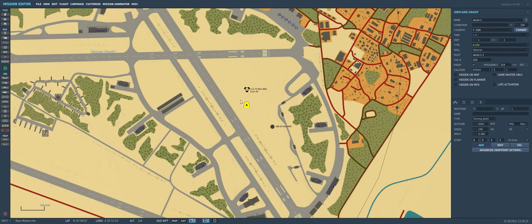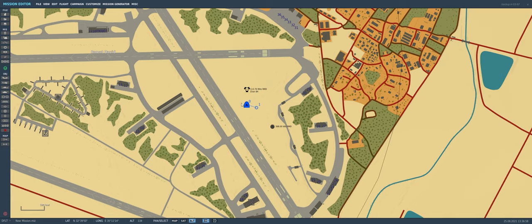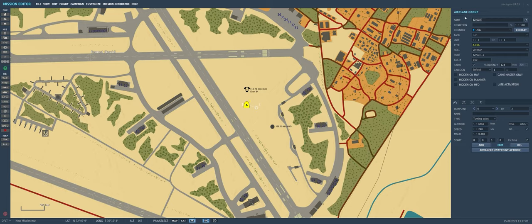Now that this object is on the map we can go ahead and edit it through the airplane group panel on the right. We have all the things about the unit and things we can change about its behavior down below. Let's go ahead and give it a discrete name. When we plunk different objects down they get a very generic name like 'Aerial-1', and if we copy and paste we just get 'Aerial-2'. So right off the bat I like to rename my objects so I know exactly which ones I'm editing and don't mess up my mission accidentally.